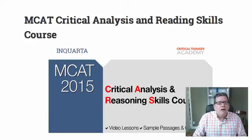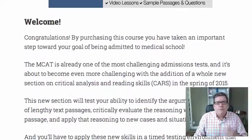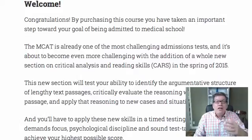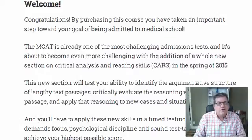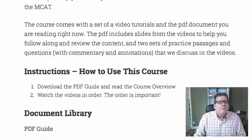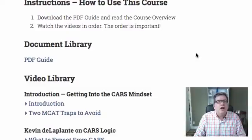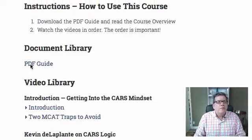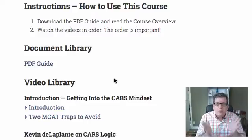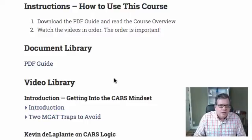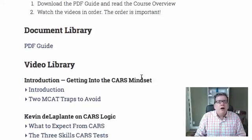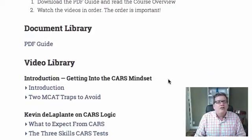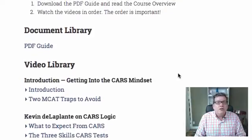Here we are on the MCAT course members dashboard, or the members welcome page. There's a welcome message, and below that you'll see instructions for how to use the course. It's basically in two parts: the first is a PDF guide — a very substantial guide that walks you through all the parts of the course — and then the video library where we get into a lot of details about the course itself.